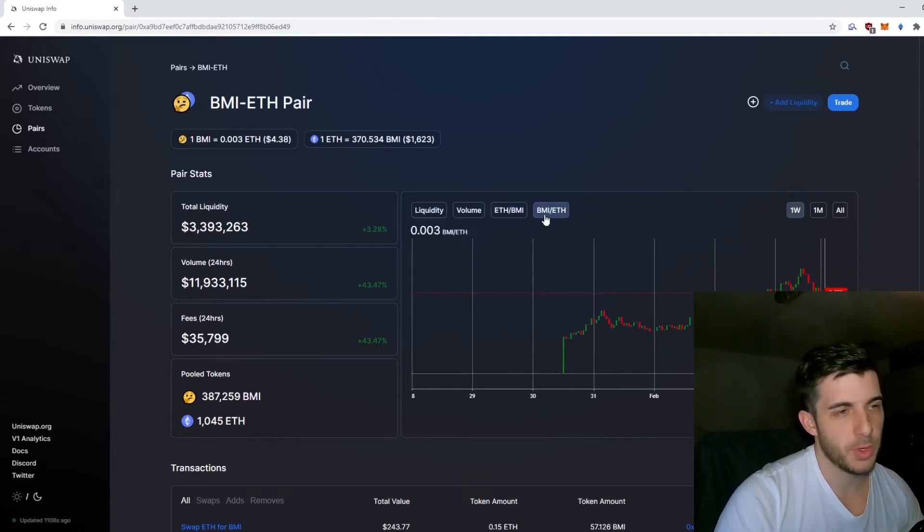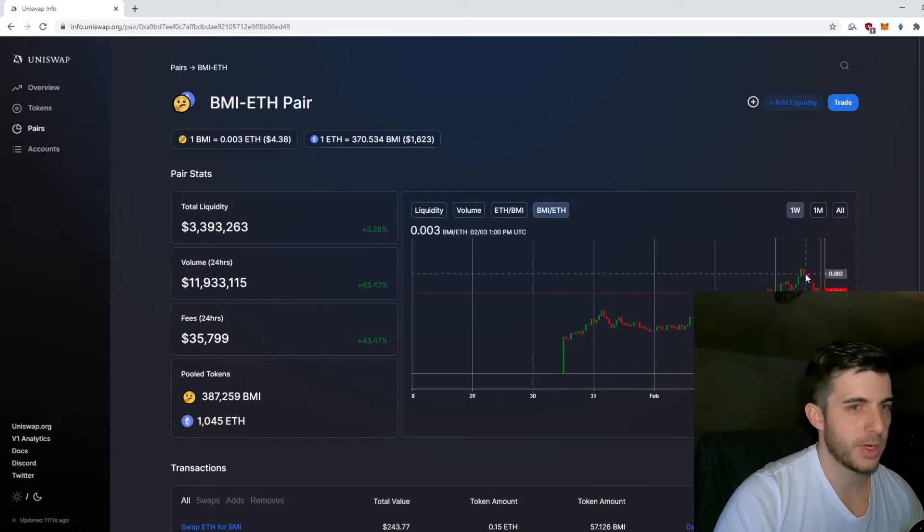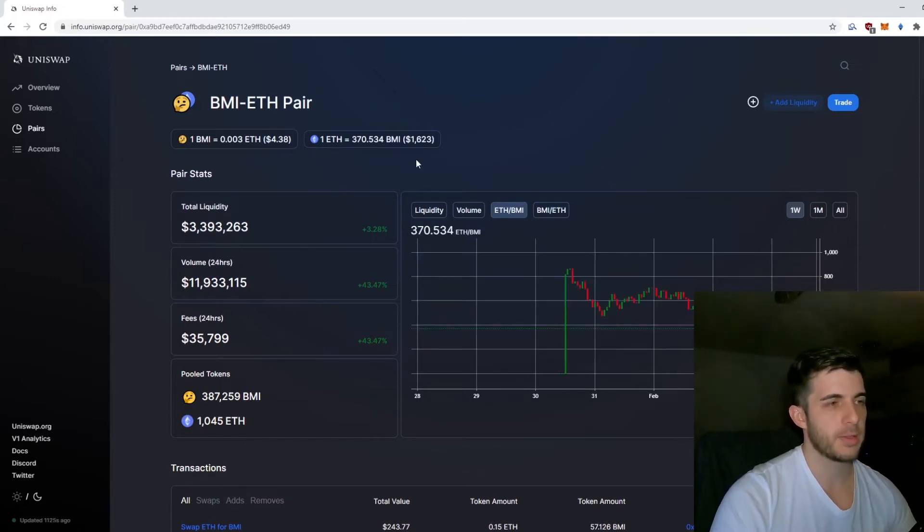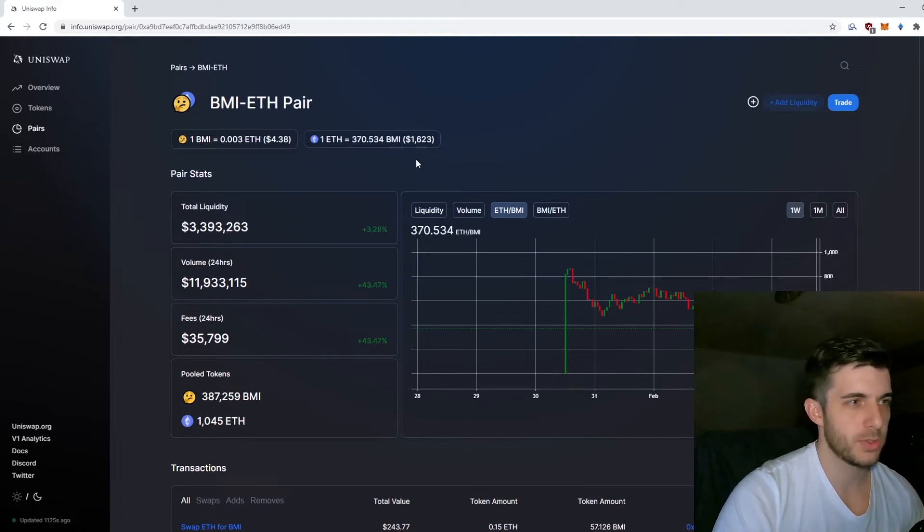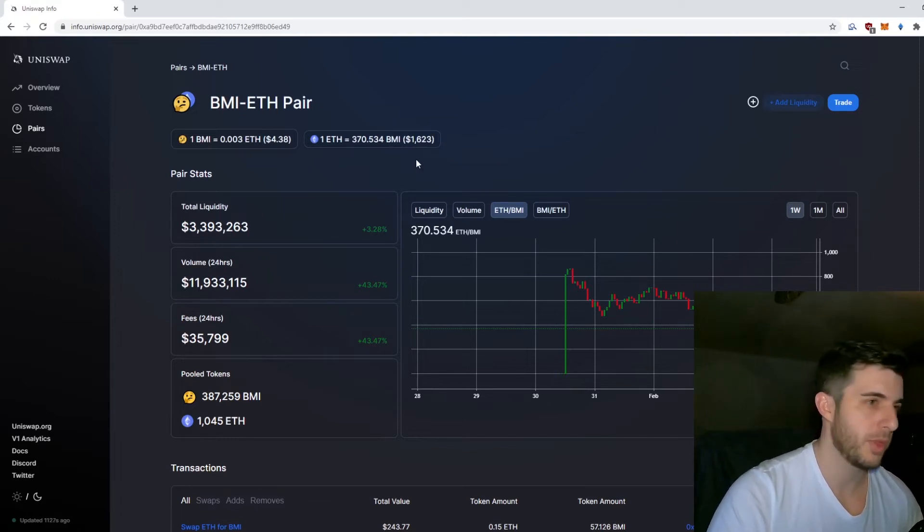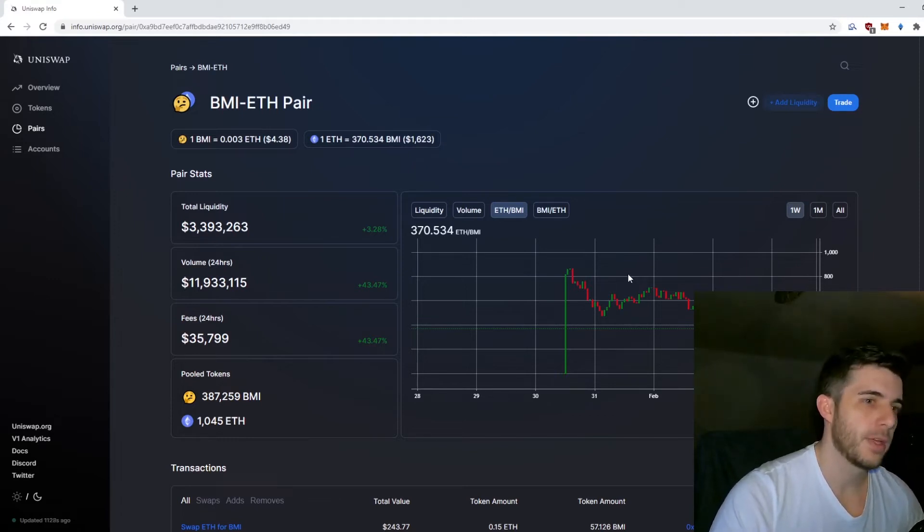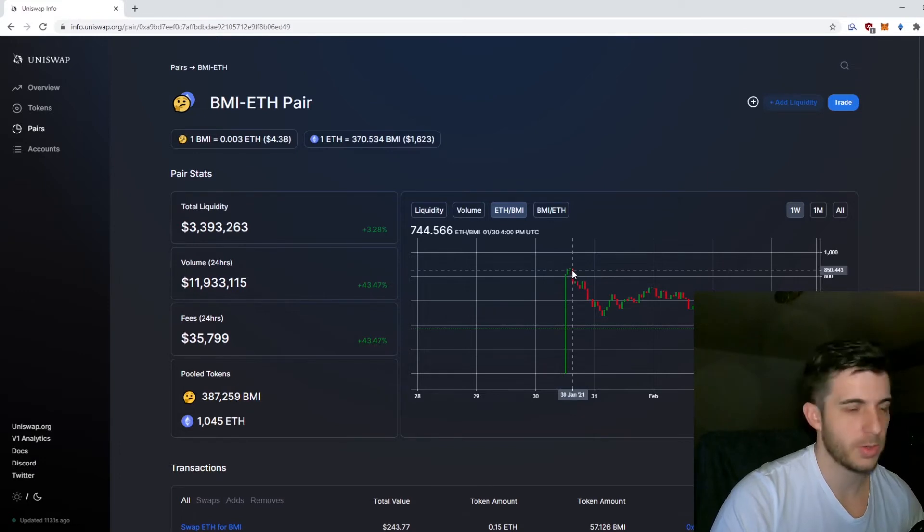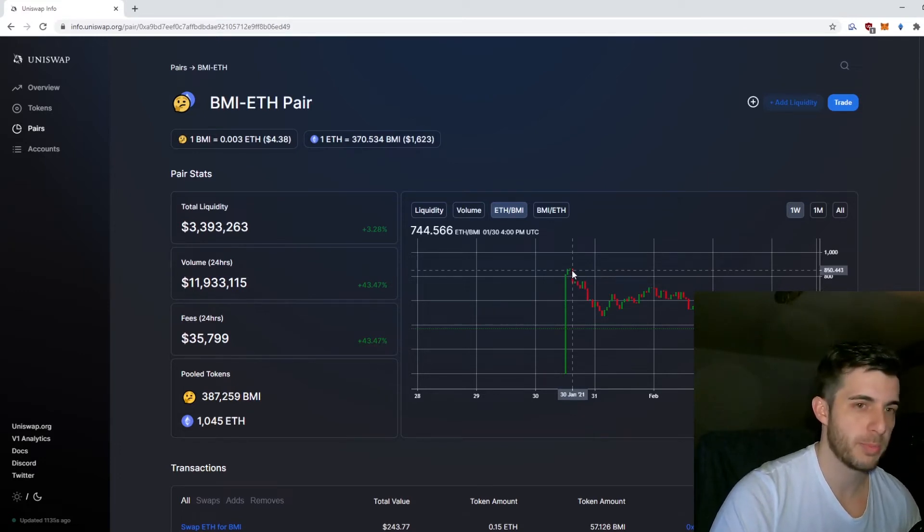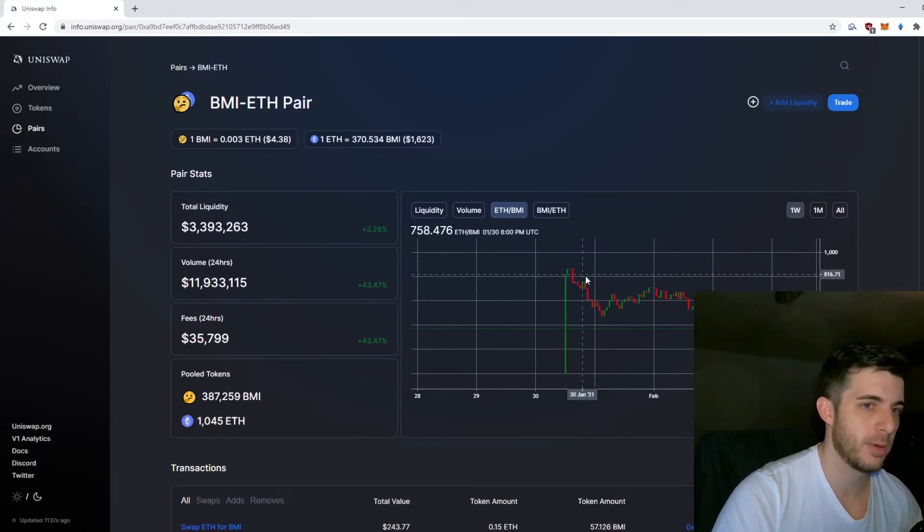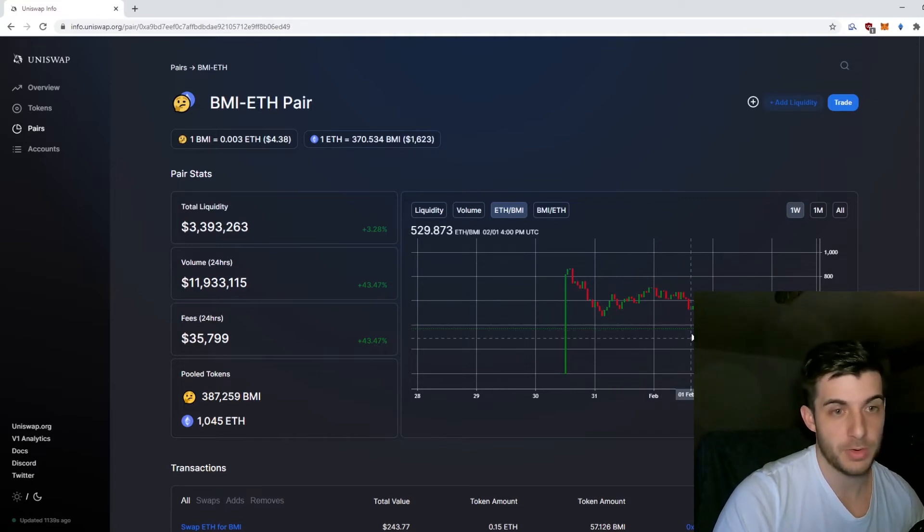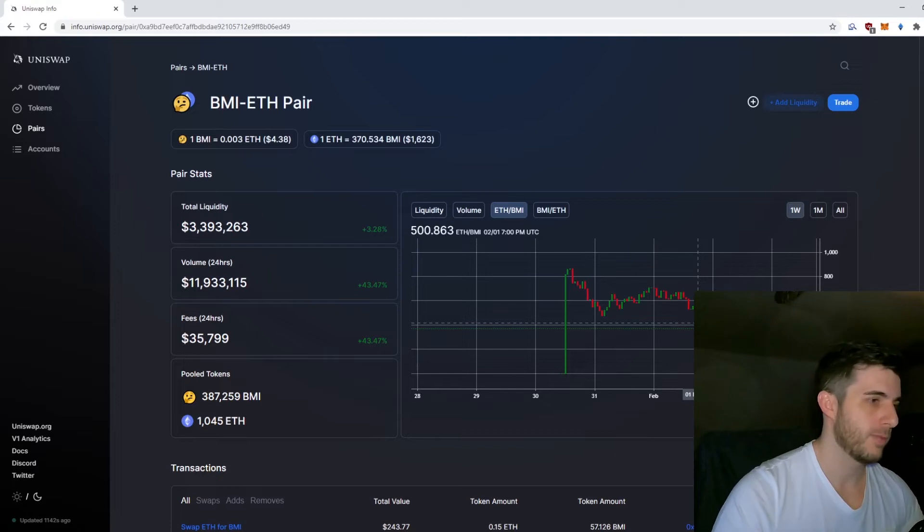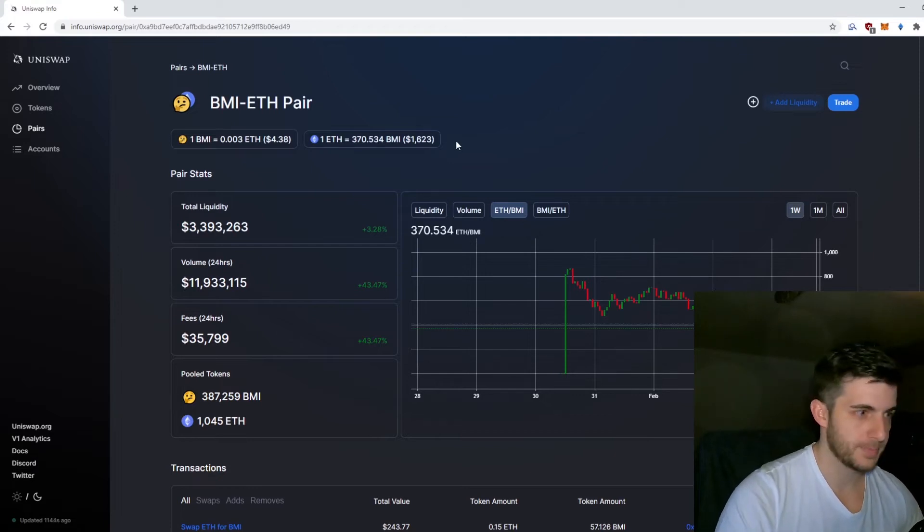Your goal is to get more Ethereum back. In this case, if you bought BMI on January 30th you'd have got 850 tokens for one Ethereum, and now you can sell it at 370 tokens per Ethereum, so you'd get like double your money. Hopefully that's all clear.